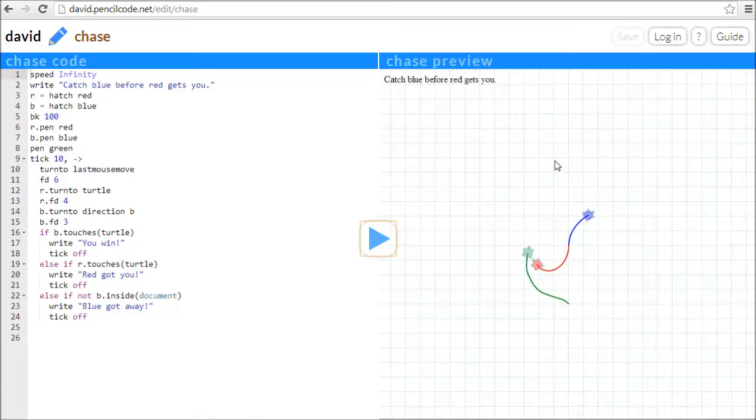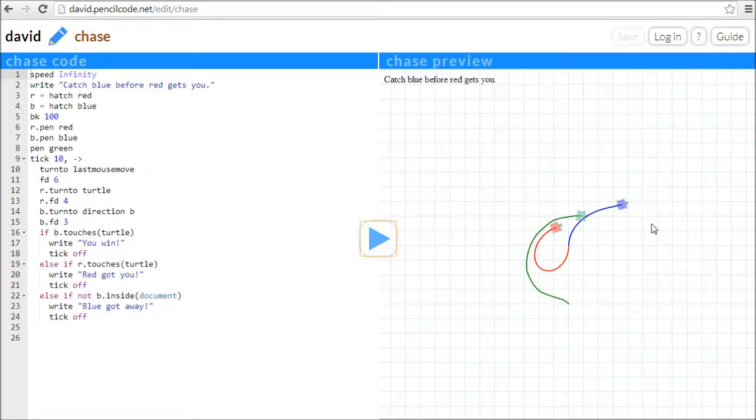This one is a simple game of tag. I have to catch the blue guy without getting caught by red.